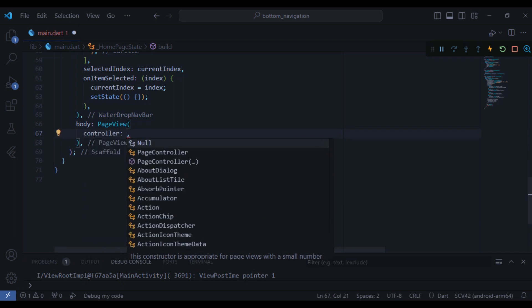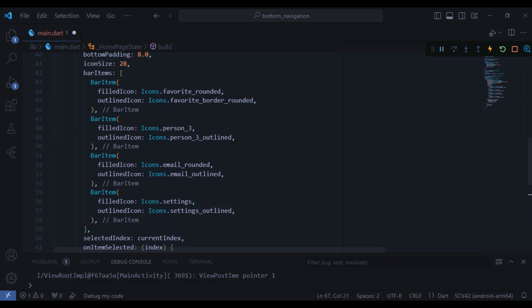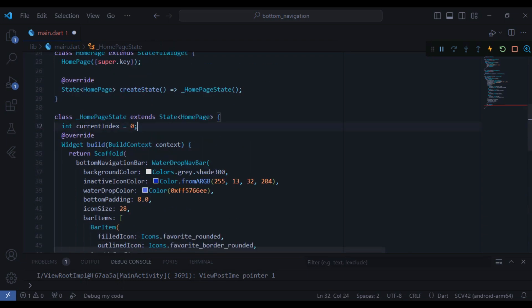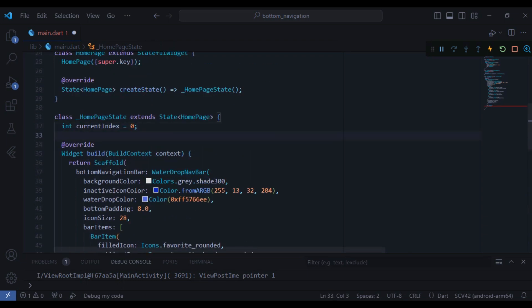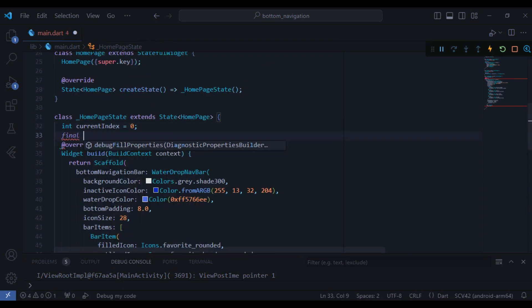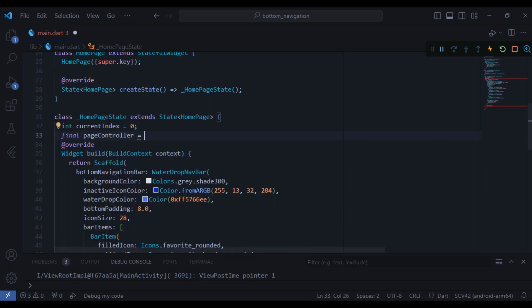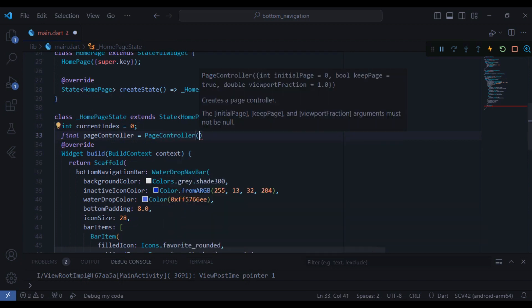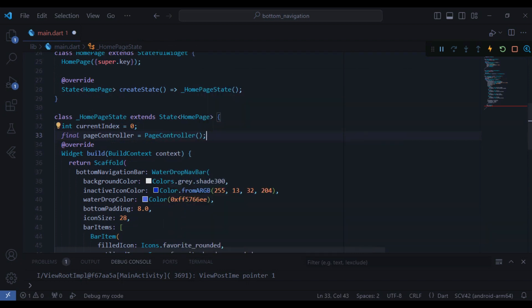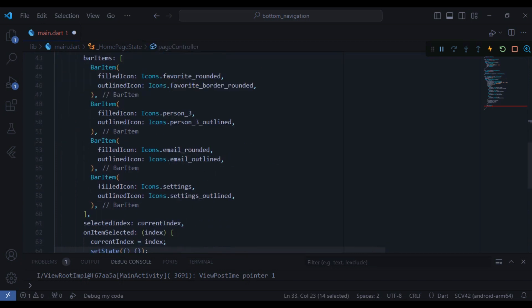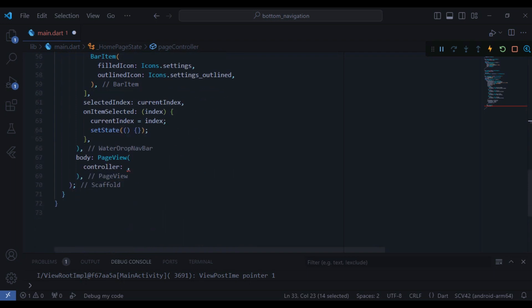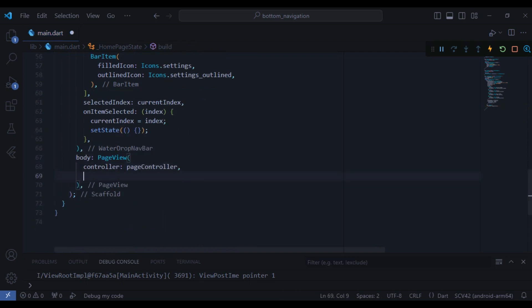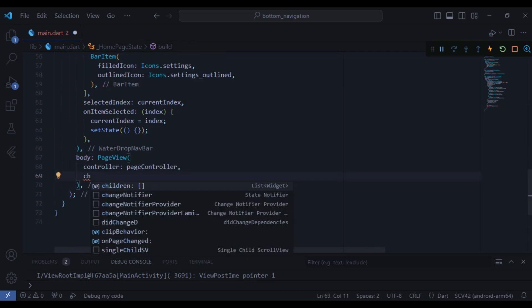So now I need to create a page controller in the state. So after the current index I can just create another variable final pageController and it is equal to PageController. Now I just need to take this page controller and paste it here in the controller of the page view.